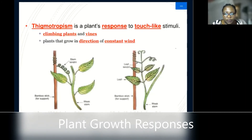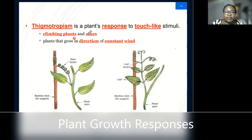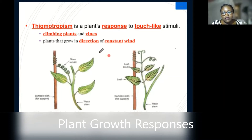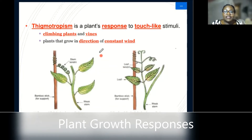Then we have thigmotropism. This is a plant's response to touch-like stimuli. It affects climbing plants and vines such that if they come across a surface — and when you are planting them you have to provide places they can stick to or climb onto — they will attach onto other plants or any surface they come across. We also have other plants that grow in the direction of constant wind, tending to grow towards that direction.